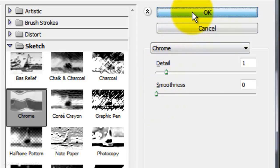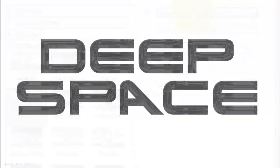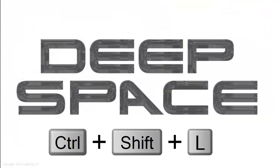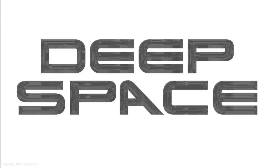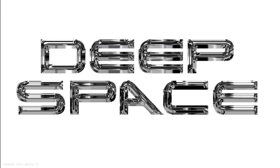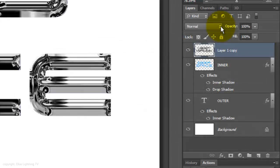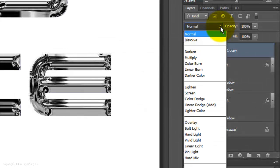Click OK and press Ctrl, Shift, L on a PC or Cmd, Shift, L on a Mac to invoke Auto Levels. We'll change the Blend Mode from Normal to Vivid Light.